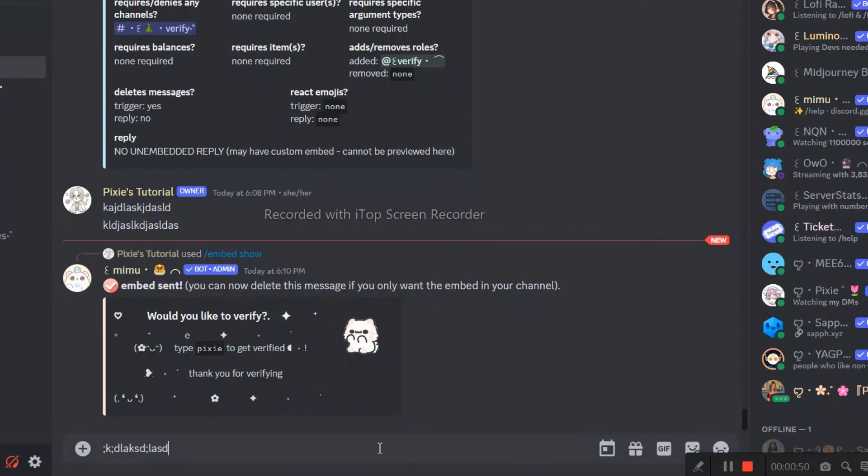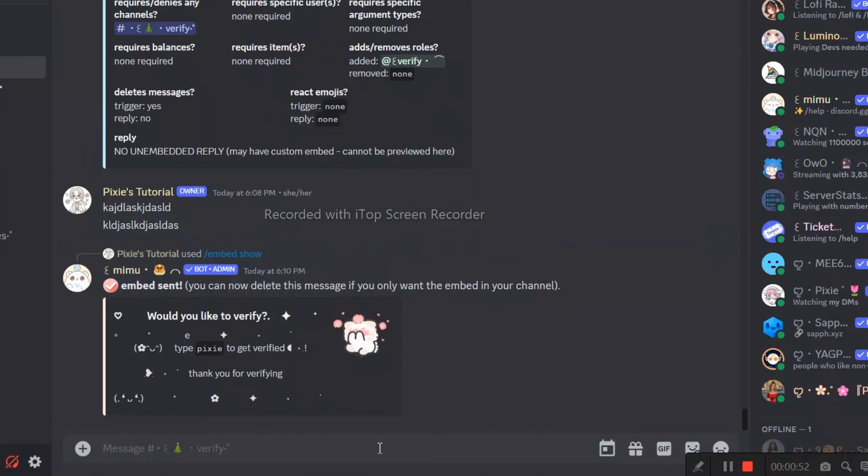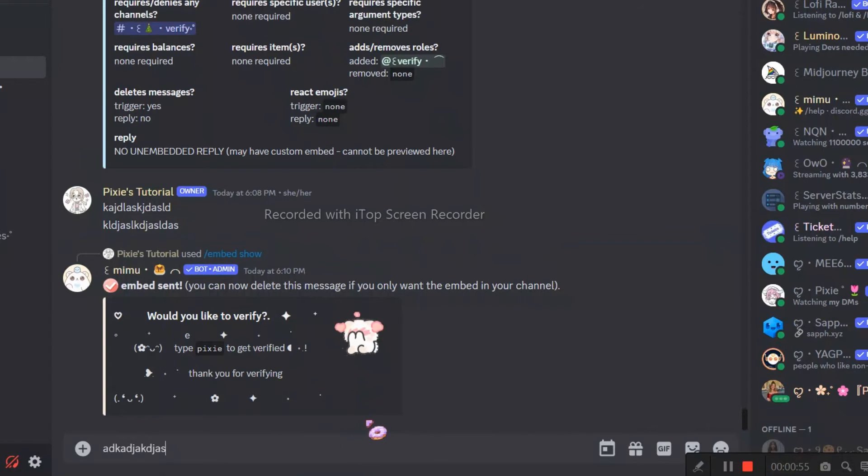Now when someone tries to spam here, the bot will auto delete it. Plus, they can't even send images since we didn't give them attach permissions.